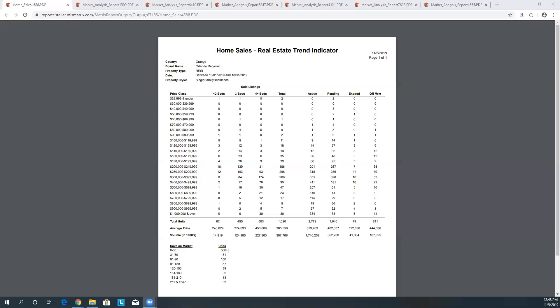Take a look over here because this is always important: the days on market. From zero to thirty we have 566 units. Thirty-one to sixty we're dropping down to 181. Sixty-one to ninety days we're at 119. Ninety-one to 120 we're down to 57. This means the amount of time that your property might be on the market, so that means that our number of sales in zero to thirty days is 566. The properties that have sold between thirty-one and sixty is 181.